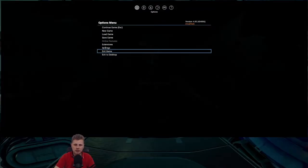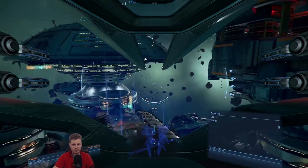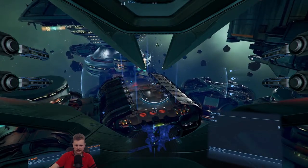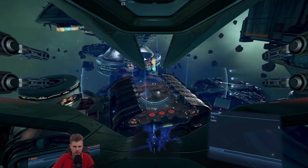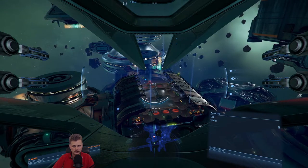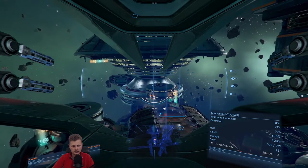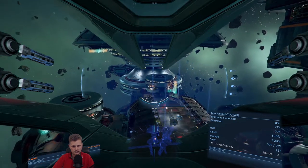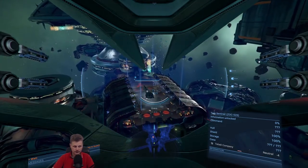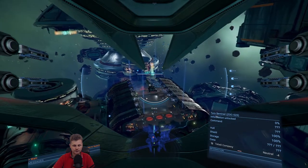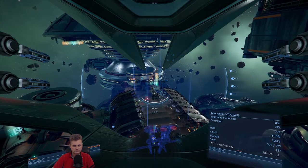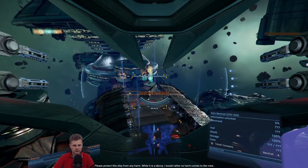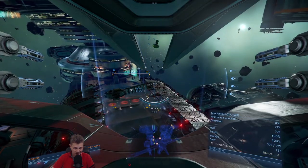Let's go to settings, sounds, and I do think this needs to be 90. There you go. Yeah, I think he's a bit low. Come on, launch, buddy. Turn Sentinel. Okay, he is actually launching right now. Please protect this ship from any harm. While it is a decoy, I would rather no harm comes to the crew. It's a decoy. So you're just protecting this for no particular reason?